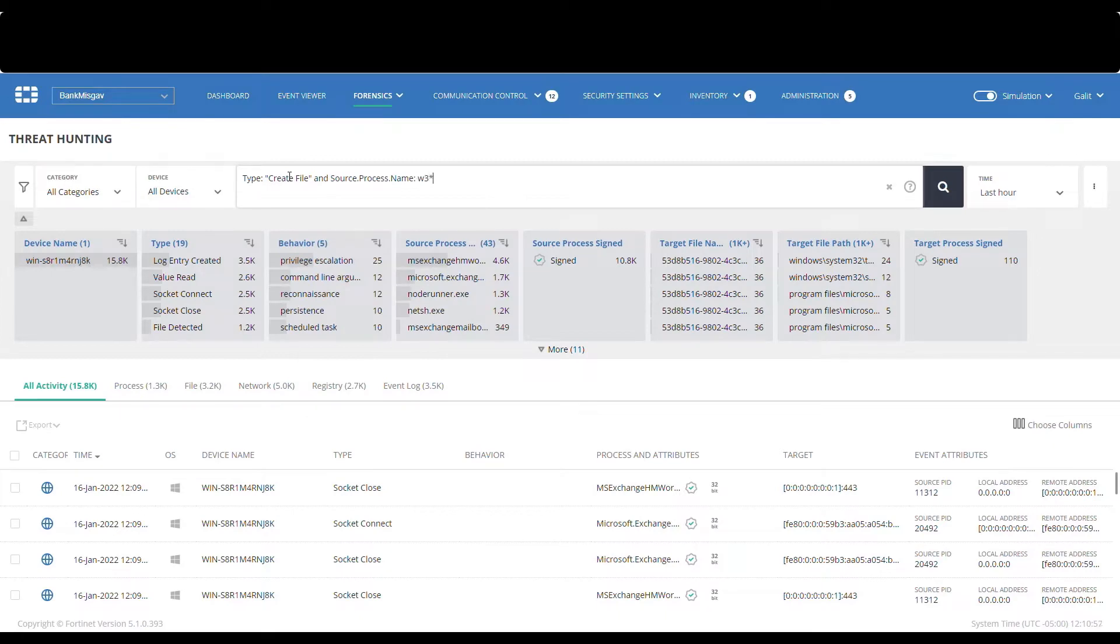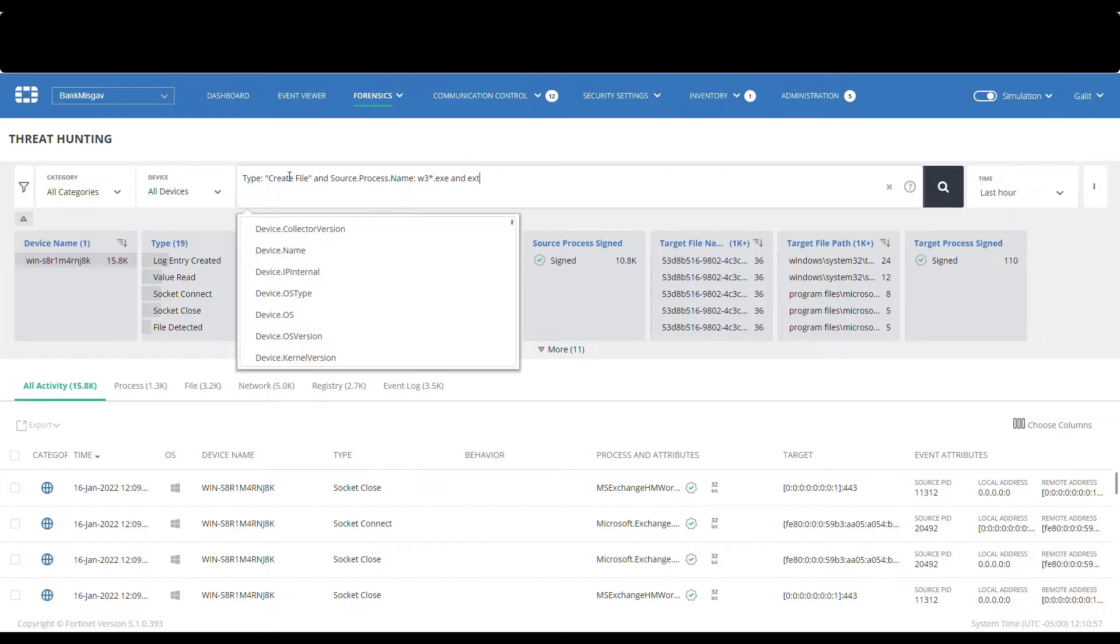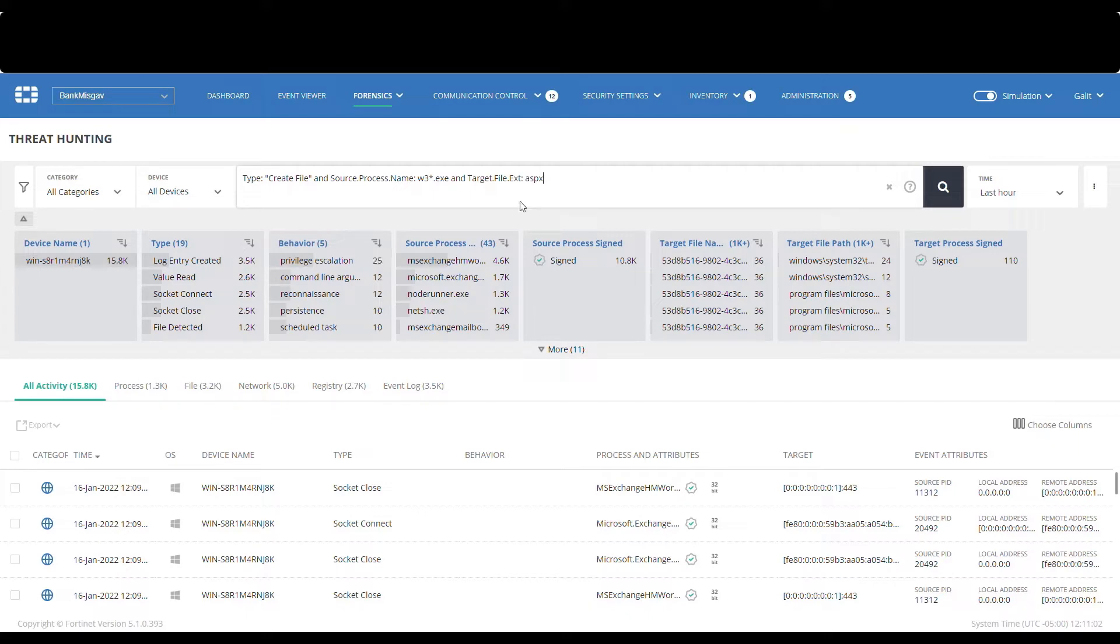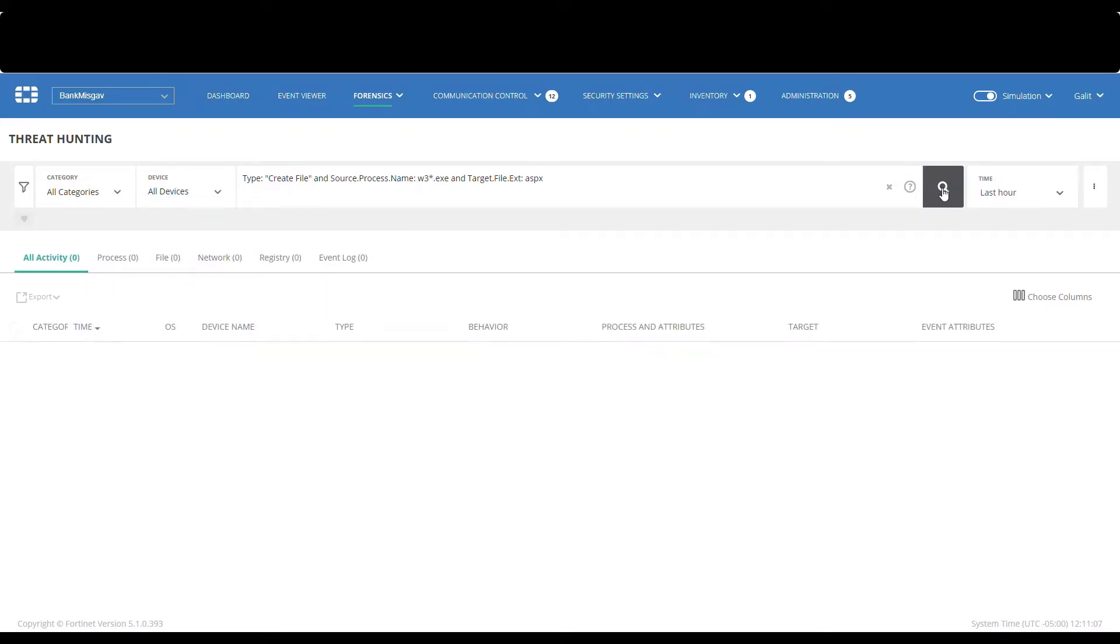We will search our entire collector base to see whether the web shell file has been created on one of the devices. We will search for an activity of type FileCreate where the creating process is IIS and the target file is the web shell. And we will press the search button.